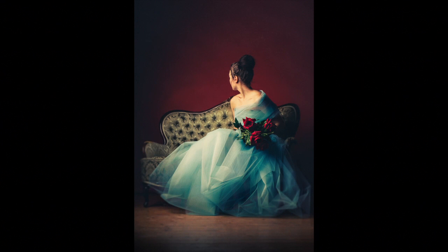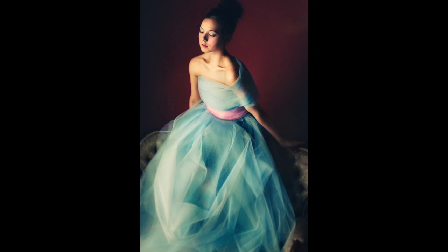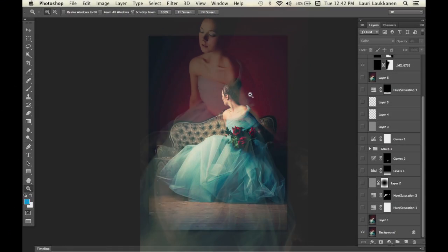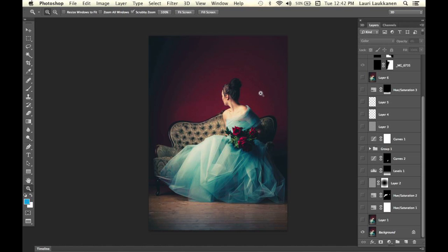Welcome to the second part of post-processing Tranquility, my latest photograph. Last week we looked at how I integrated the SLR Lounge preset system into my workflow in the studio and created a preset that acted as the basis for my image.